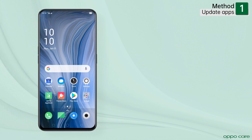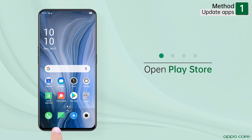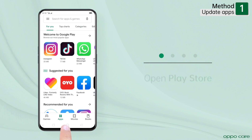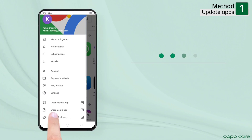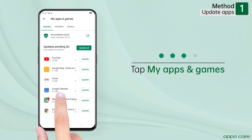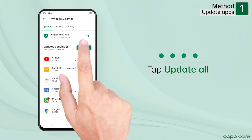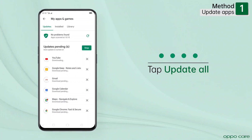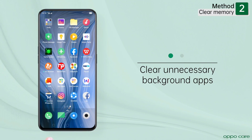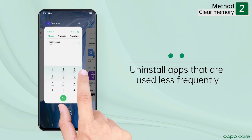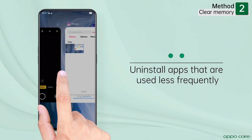You can make your device run smoother and faster with a few simple methods. Update all the installed apps from the Google Play Store or OPPO App Store only. Also keep the background apps clear and uninstall the apps you don't use.